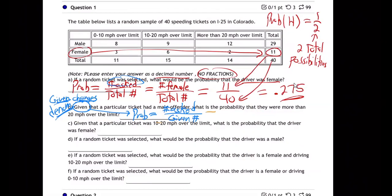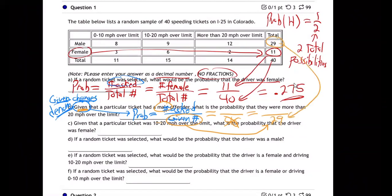I want you to feel what's true there. Given changes the denominator — in the denominator I'm not going to put 40. I'm not going to put the total total. I'm just going to put the given total. What's being given? Male. So how many males are there total? 29. So my denominator is 29. Now the numerator is what? More than 20 over — so how many males went more than 20 over? The 12.